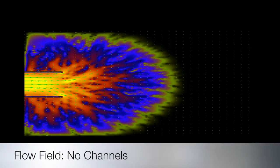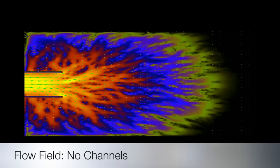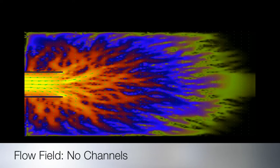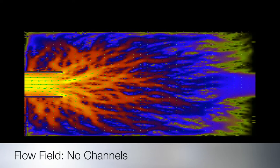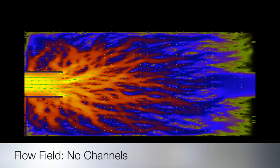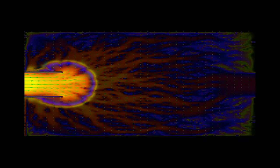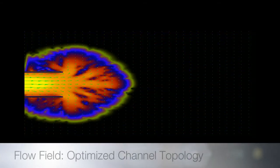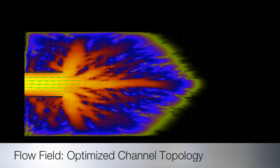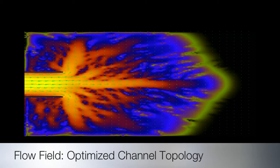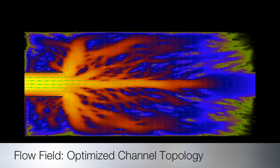The Lattice-Boltzmann method was used to computationally determine shear stress distributions through a porous media. The first simulation is a control case with no channels. In the next simulation, we demonstrate the flow field through an optimized channel topology.